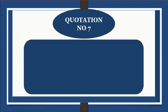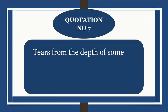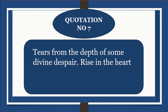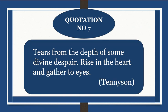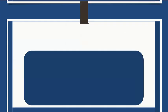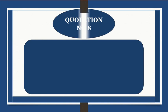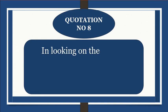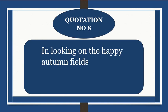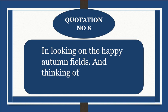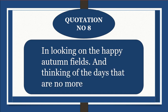Quotation number 7: Tears from the depth of some divine despair rise in the heart and gather to eyes. Quotation number 8: In looking on the happy autumn fields and thinking of the days that are no more.